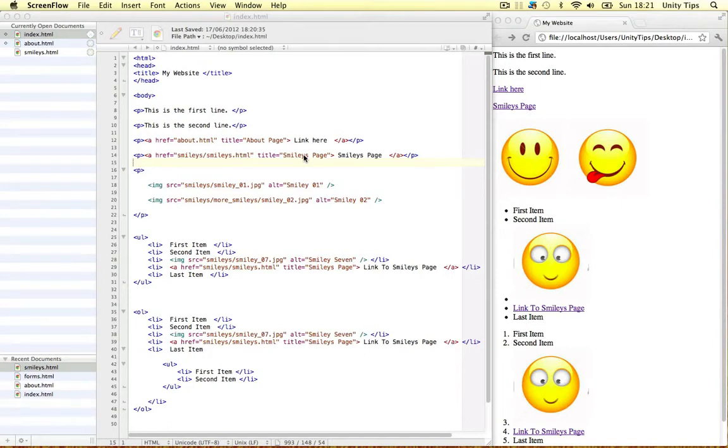Welcome back to the HTML crash course guys. In this video I'm going to introduce you to forms and we're going to go over the structure of how they work and what attributes we need.